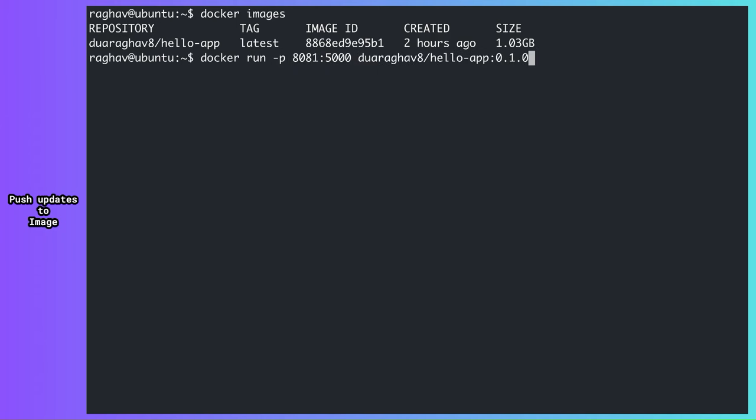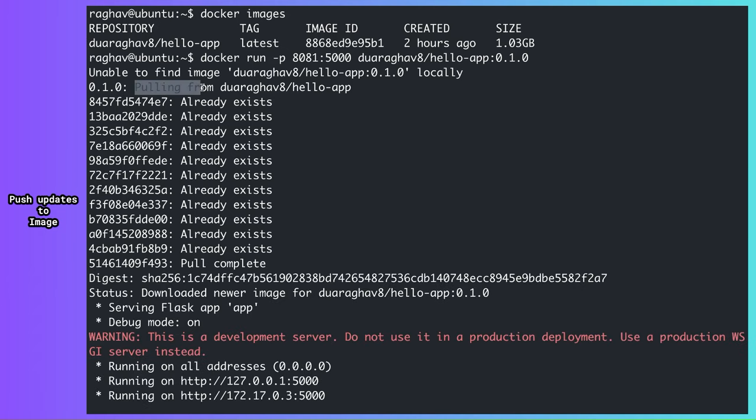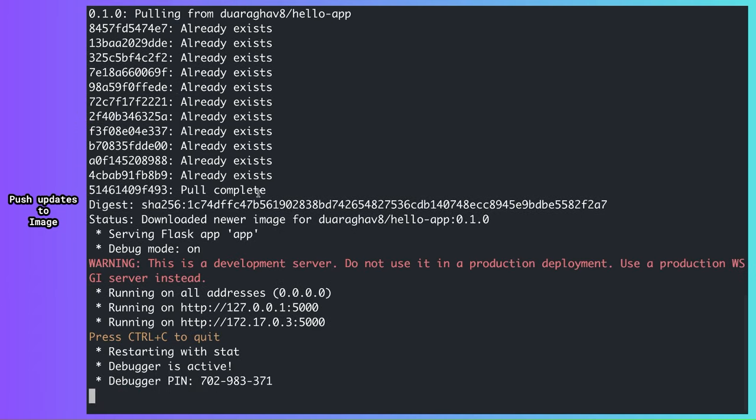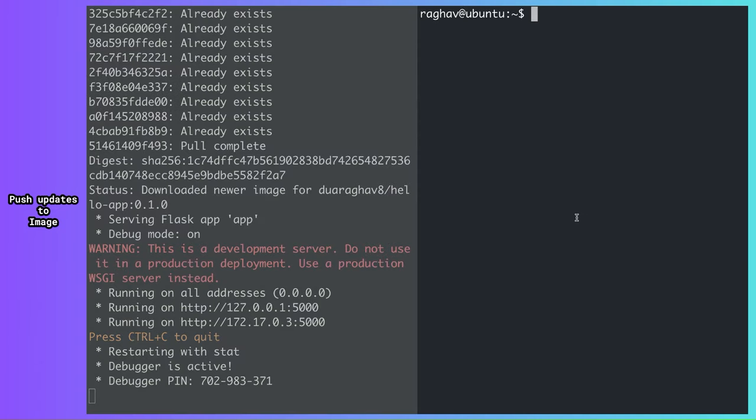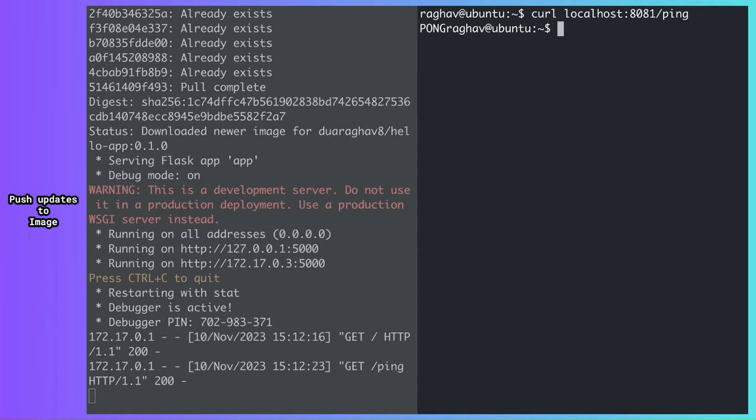Note that I'm using a different host port to map to, because 8080 is still occupied by the previous container, the original one. Since this new image isn't already present locally, Docker automatically pulls it from my repository and starts running it. Let's try the new API out. It works.